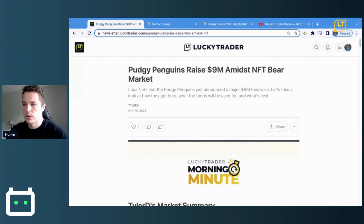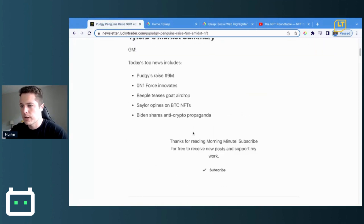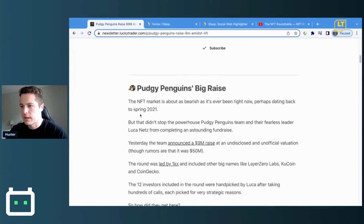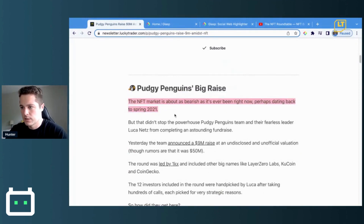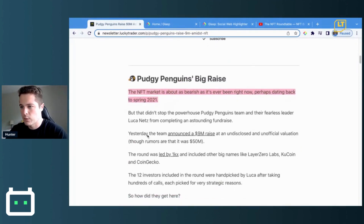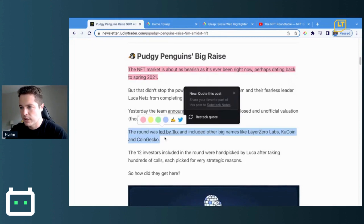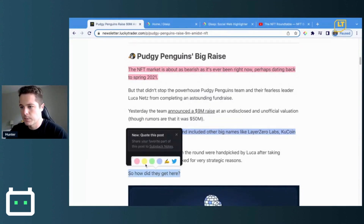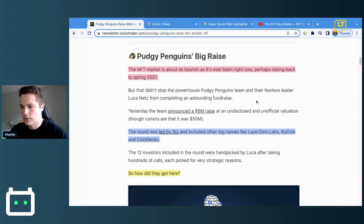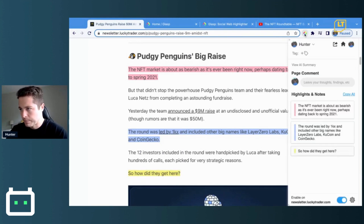If we go to the Lucky Trader newsletter here, we can scroll through it and quickly highlight some important parts that we want to keep track of. We'll just use these as an example, and you can make them different colors.